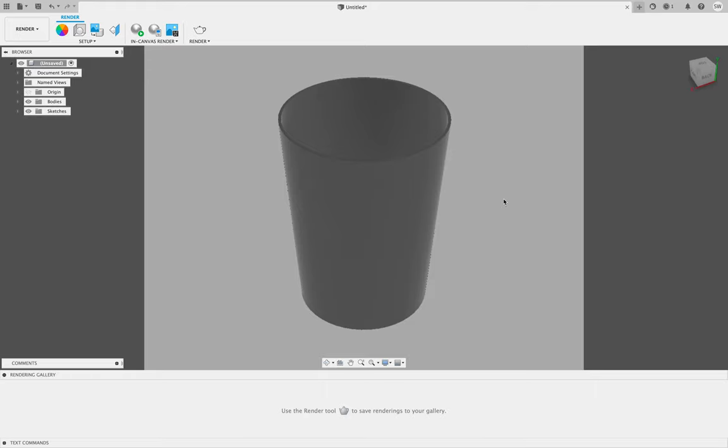In the render menu, this is where you can choose materials, change colors, and download high-definition renders. Those are high-definition images or pictures of your prototype that you're designing.